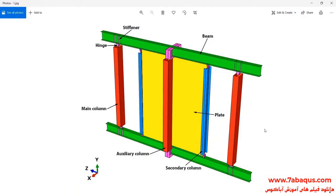In this illustration, we intend to simulate the semi-supported steel shear wall undergoing cyclic loading in the Abaqus software. As you observe, this model is composed of beam, plate, main column, secondary column, auxiliary column, stiffeners, and hinges.